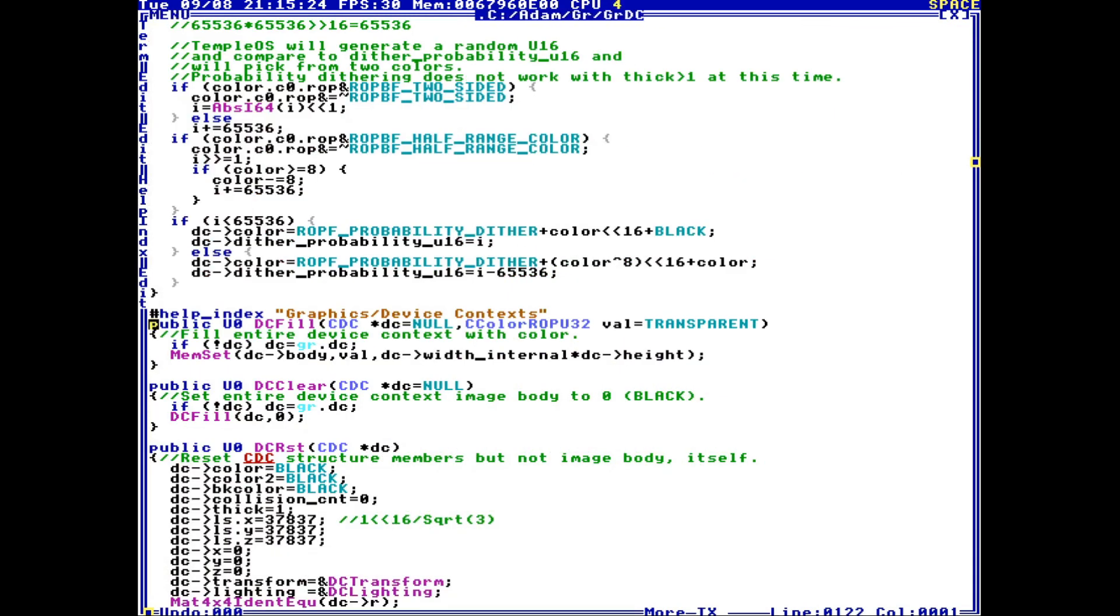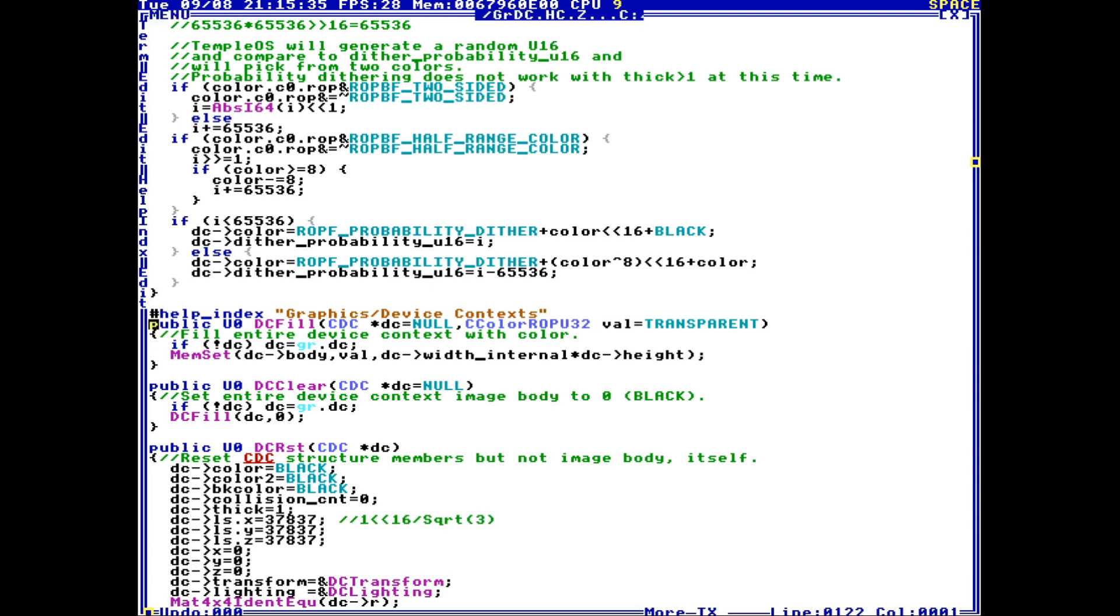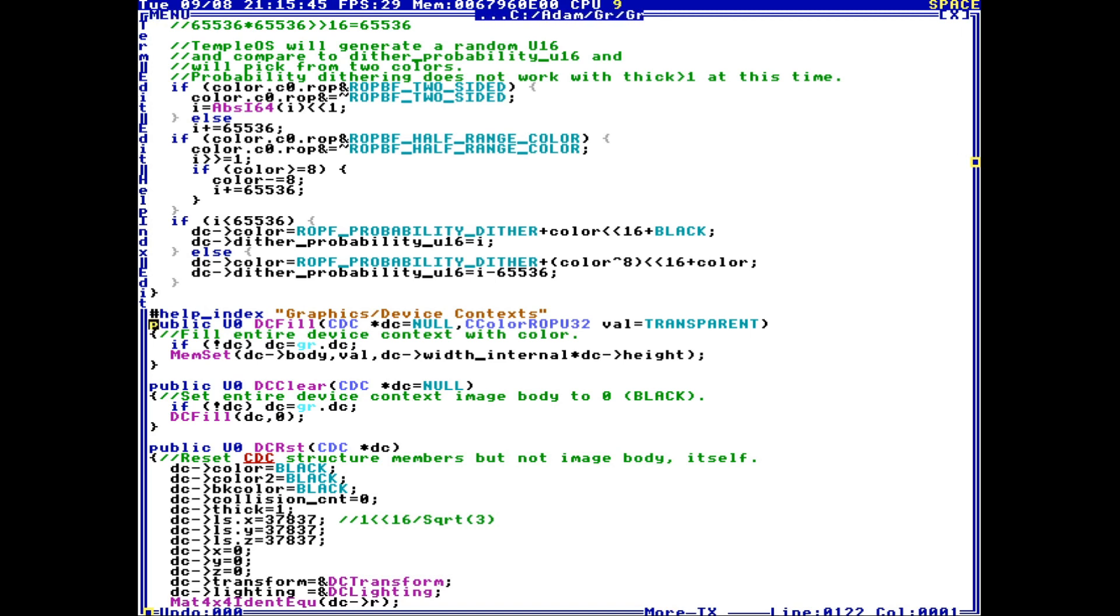This brings me directly to the source of dc fill, which is a huge advantage that TempleOS has over something like Linux or especially Windows. TempleOS source isn't compiled down - it's compiled just in time, which means that all the source code is available on the system. You can read it. You can change it.